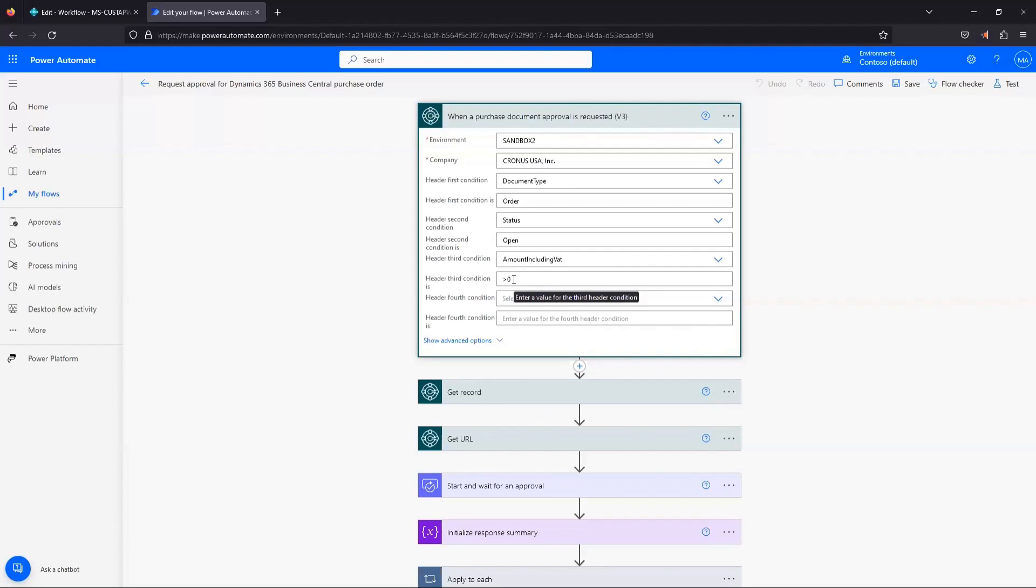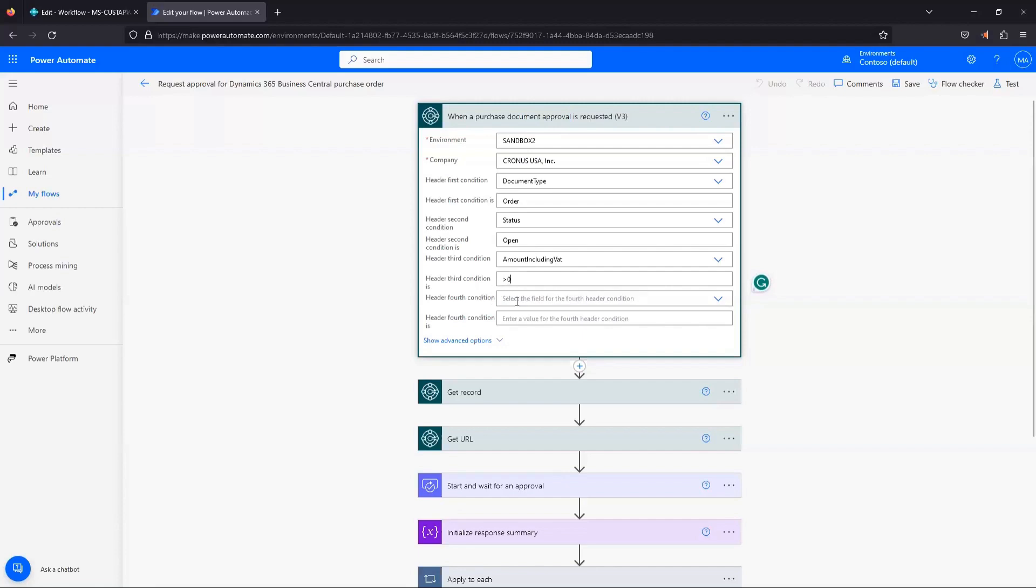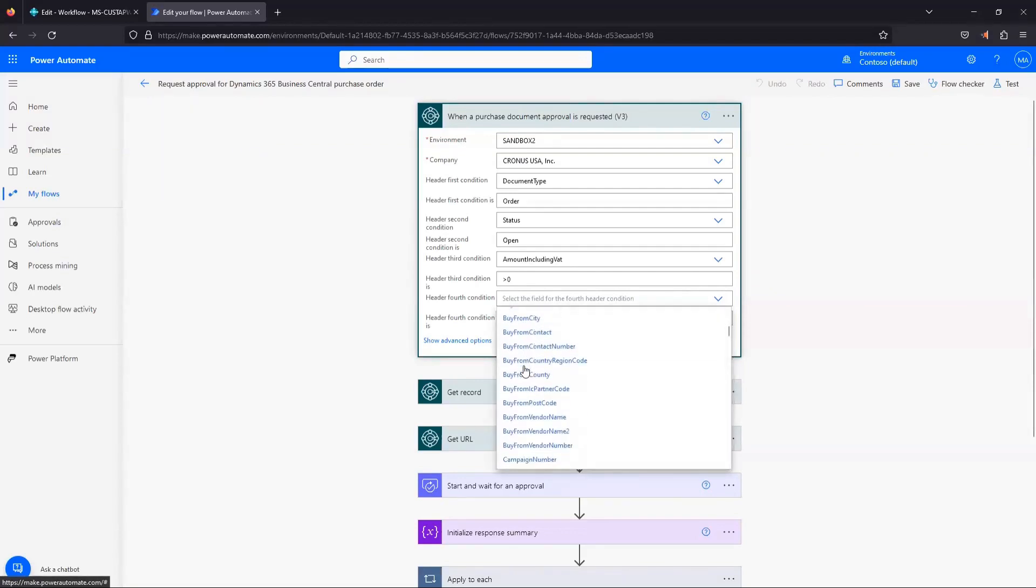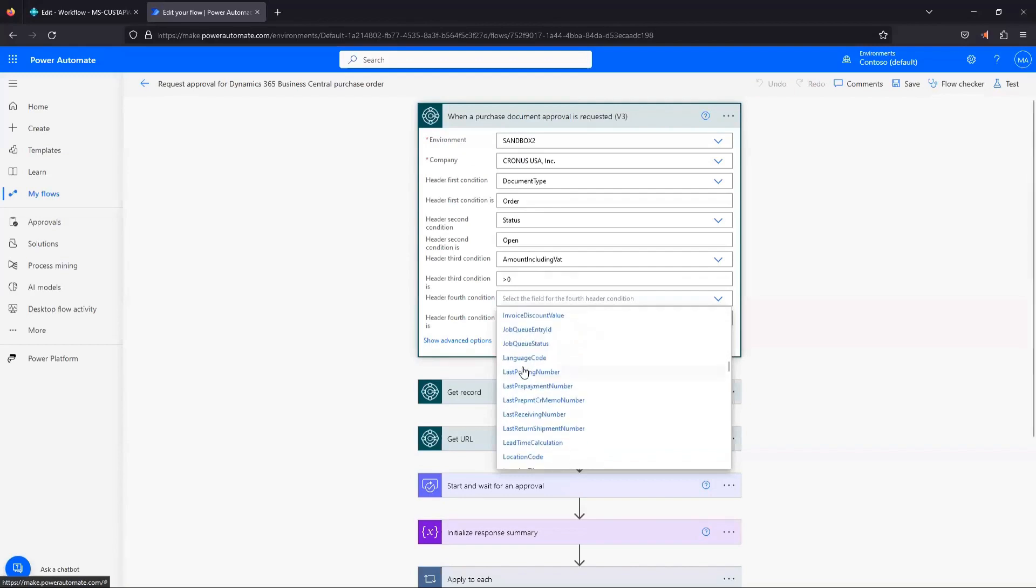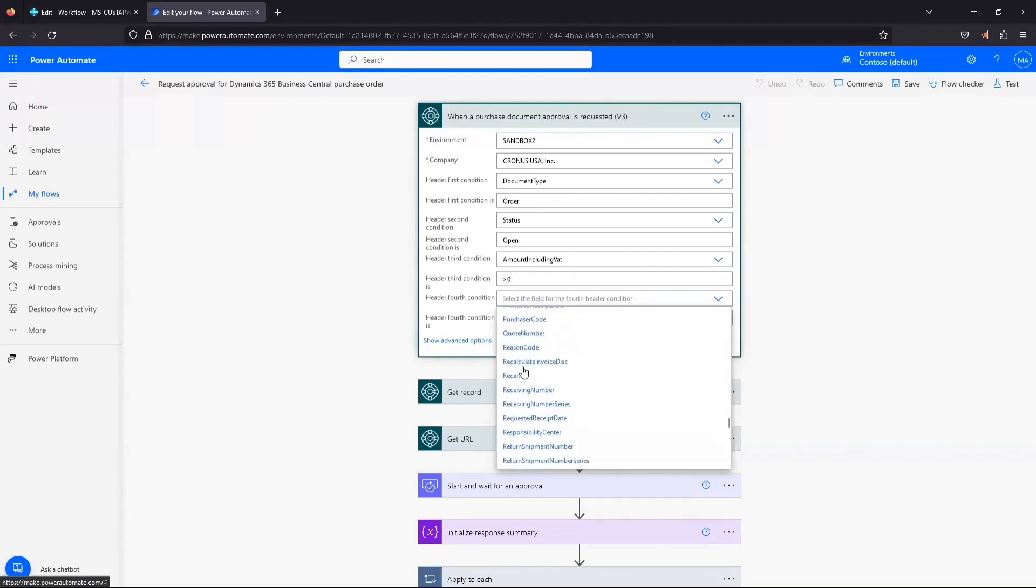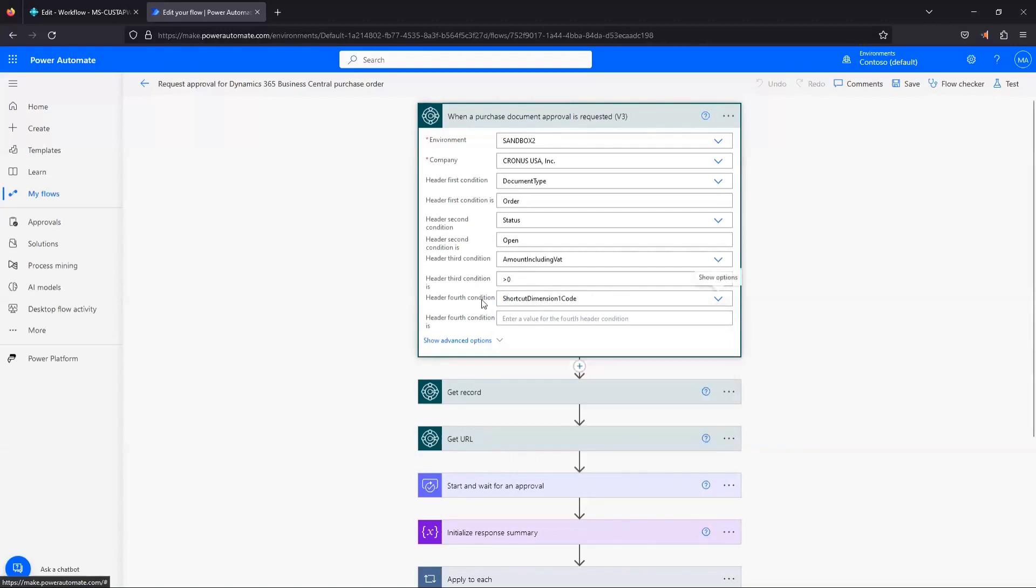If you had some other conditions you want to set, maybe you want to change this dollar amount. So, hey, we're really only approving things that are above a certain dollar amount, you can do that. Or maybe you have some other conditions you want to add in here. We can come down to add condition, click the drop down. It's going to give us a list of the different fields that we can use as a filter. And maybe for you, you need to set it to filter based on your dimension. We can scroll down to our shortcut dimensions here.